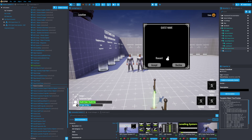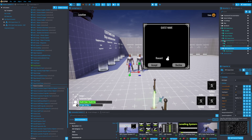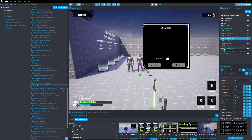One other thing — I actually streamed the entire process of going through and making all these changes live, and I will be uploading that replay to YouTube shortly after this video. If you're interested in seeing how I updated the entire RPG Quest System, be sure to check that out.